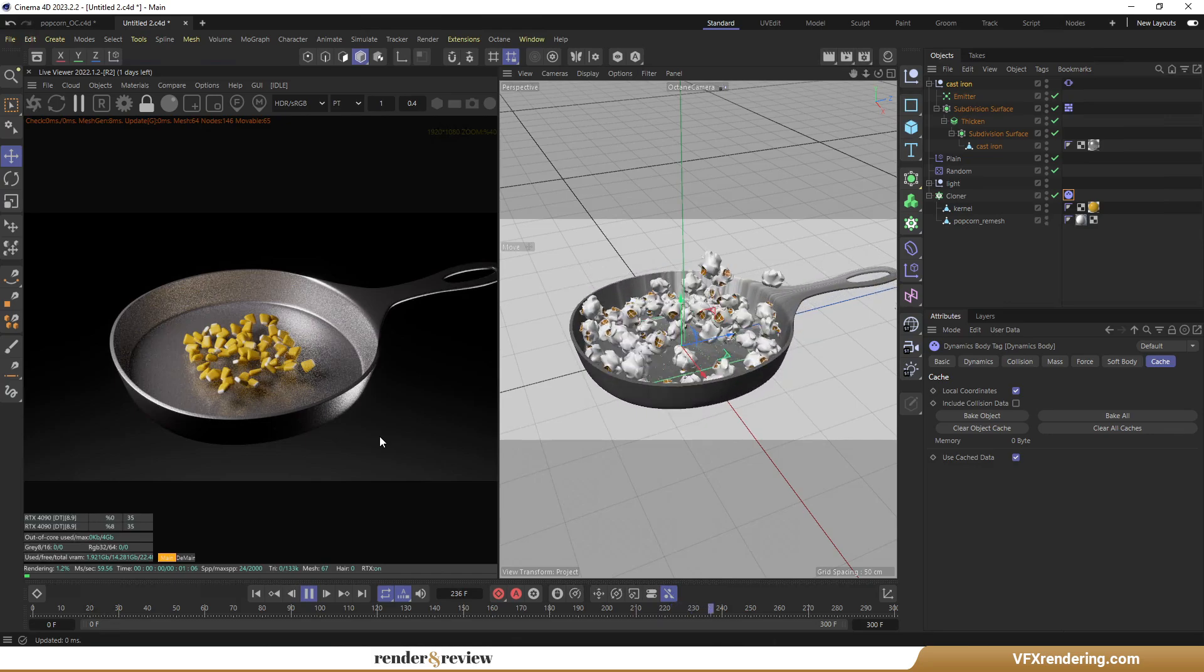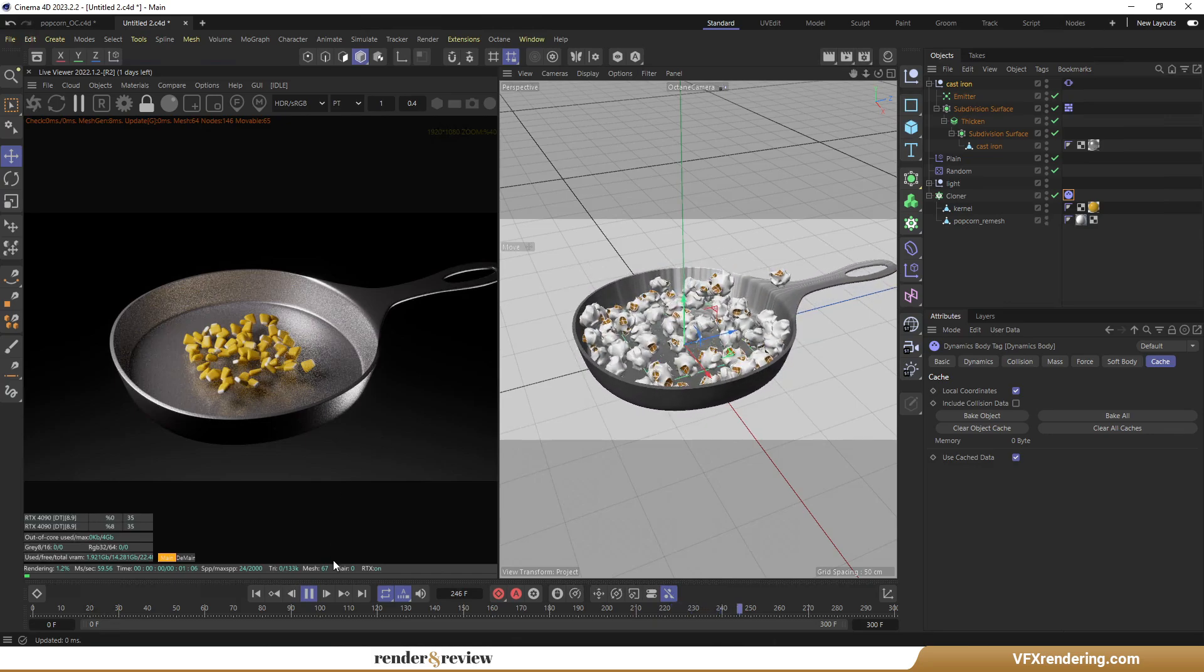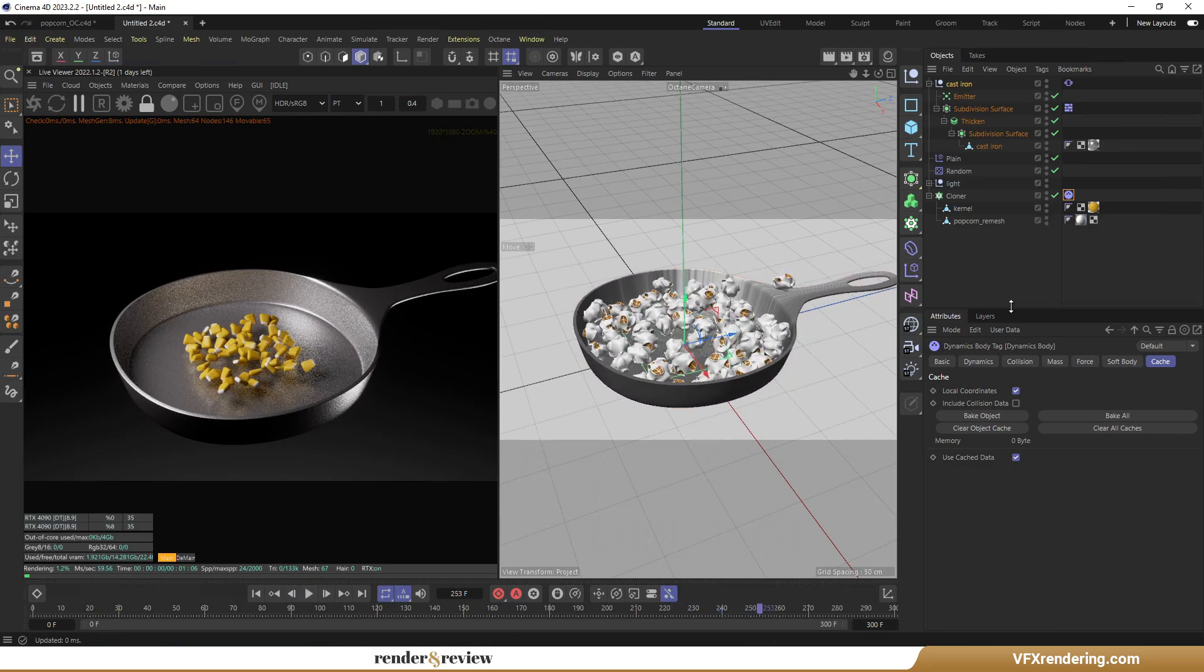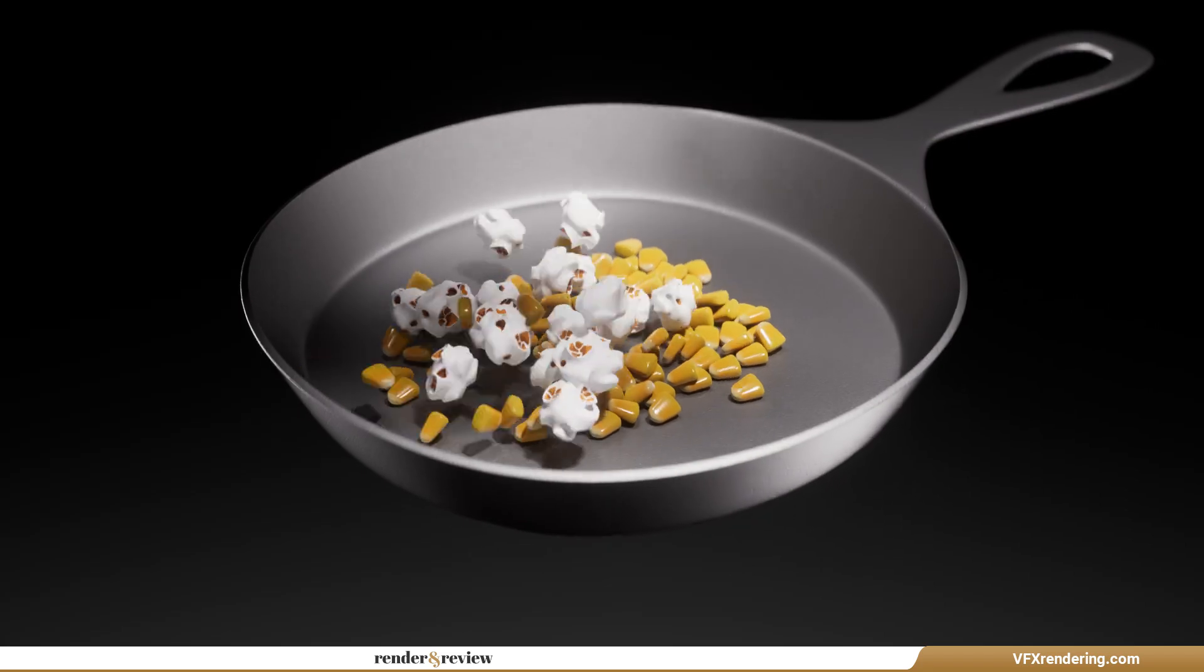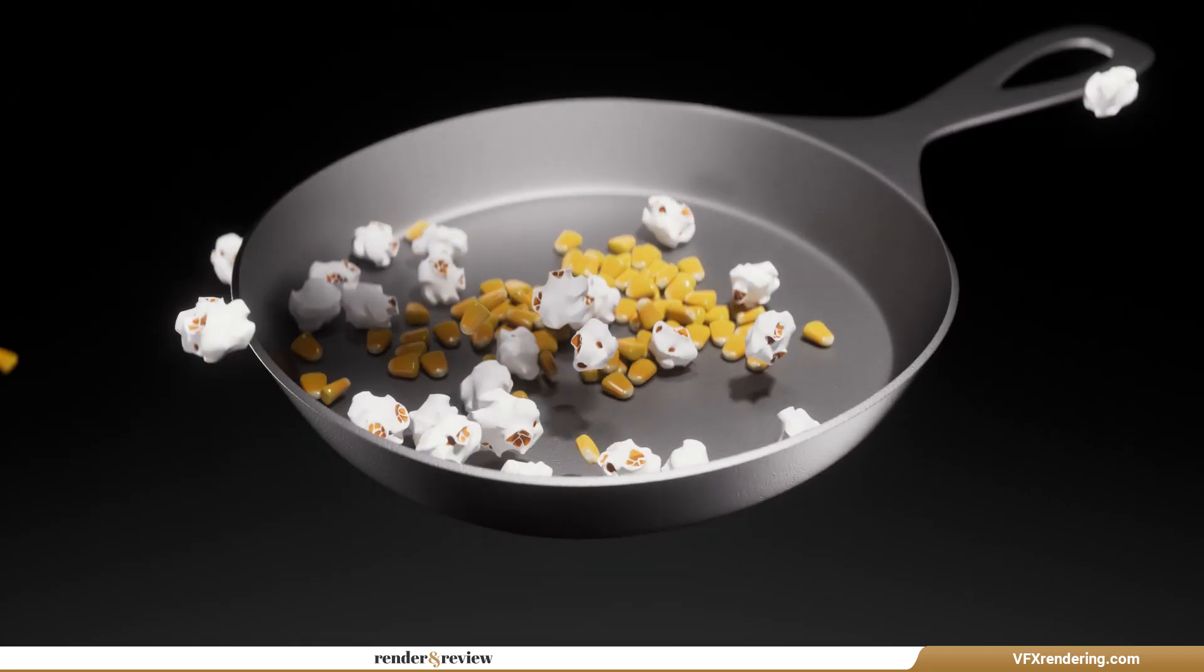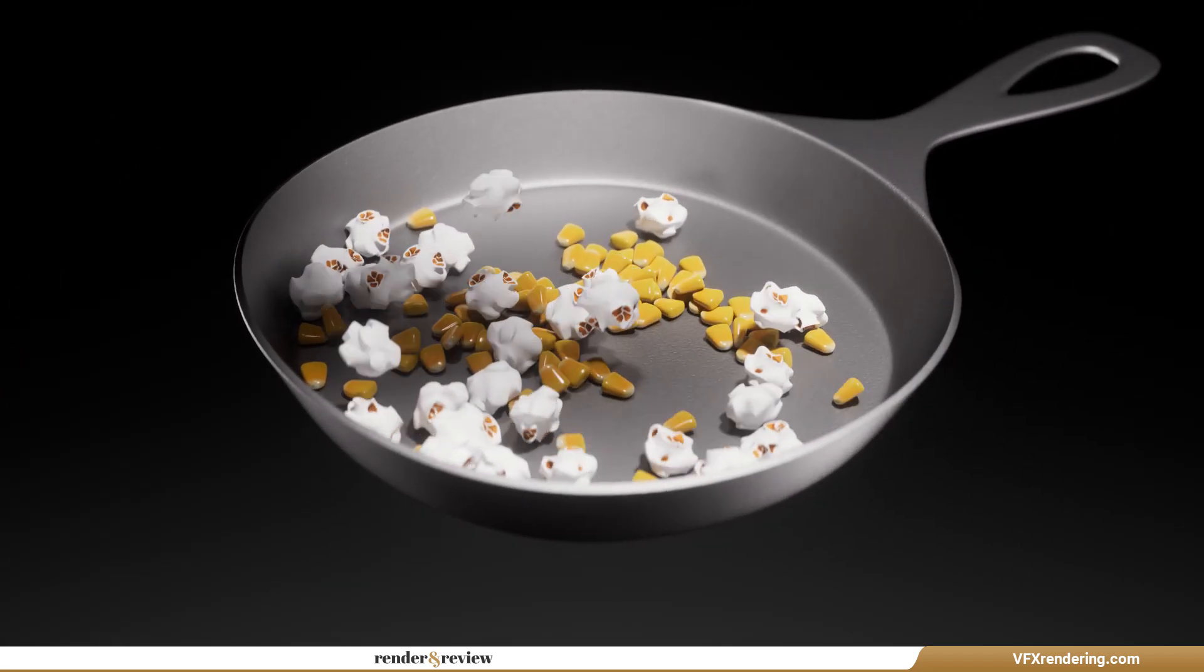Okay, looks good. Finally, bake all simulation. And there it is, a satisfying 3D popcorn popping animation. I hope you enjoyed this tutorial series.